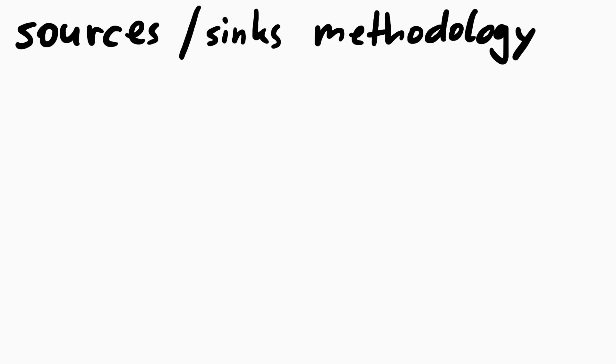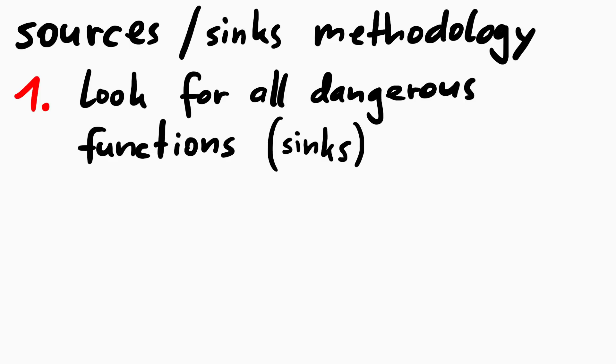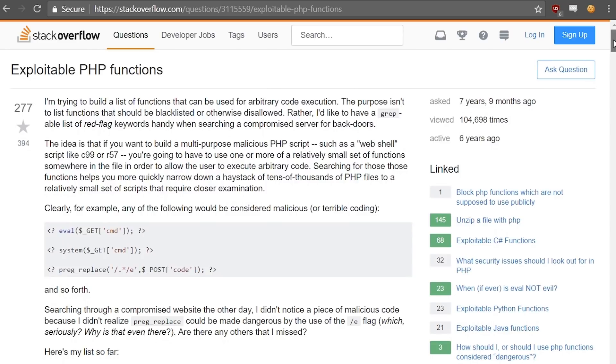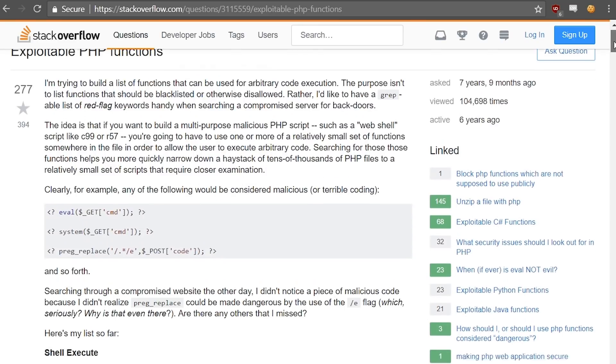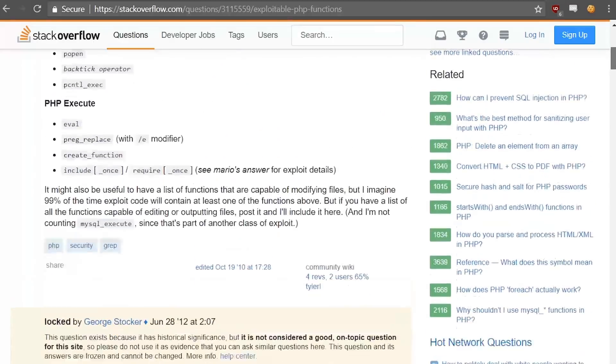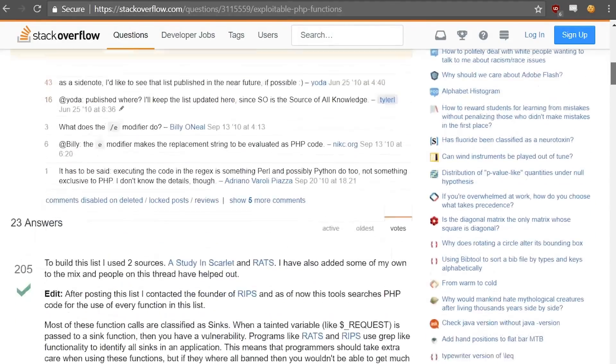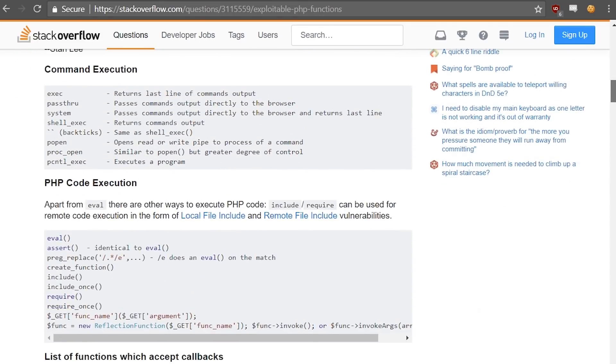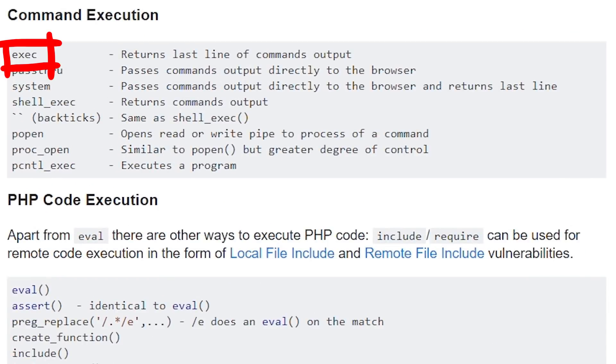Anyway, there are a few methods how you can work with sources and sinks. For example when you want to review some code, you could start by looking for all the dangerous functions. Let's stay with the PHP example. You could then look for every function considered dangerous. There is this really nice Stack Overflow question that collects many of them. So there are a lot of dangerous functions that are obvious, such as exec and system and eval. But the issue is, not every function is clearly dangerous.